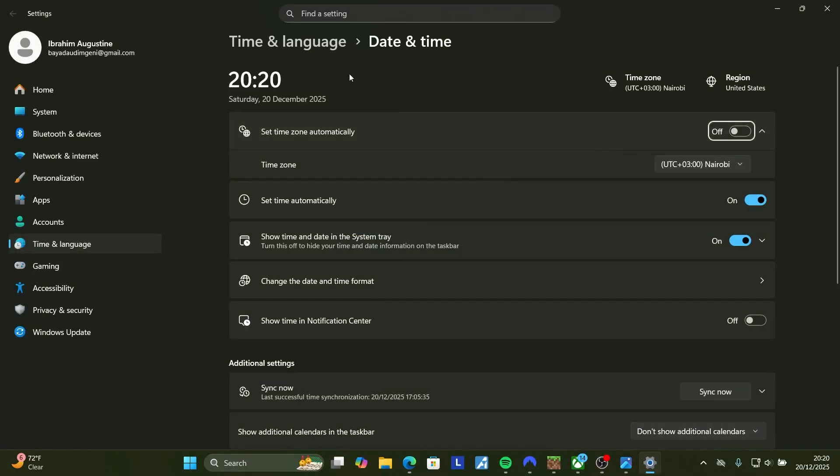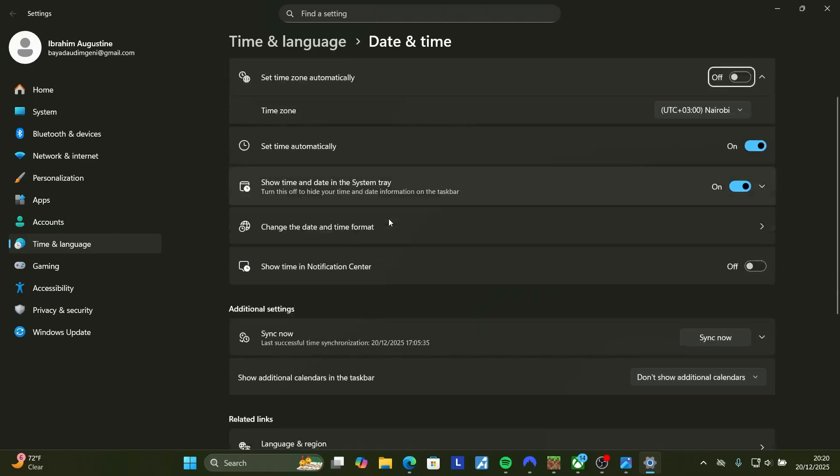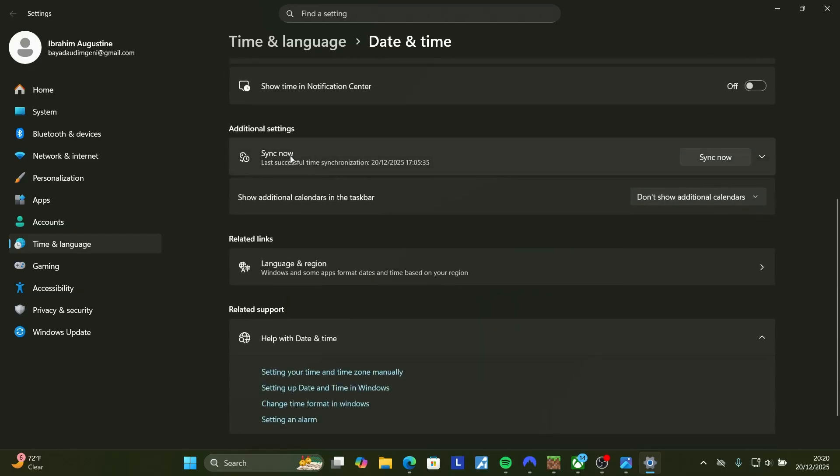On the date and time page here, make sure you set time zone automatically and set time automatically, make sure it's turned on. Also make sure to sync now, select sync now to synchronize your time with the internet.